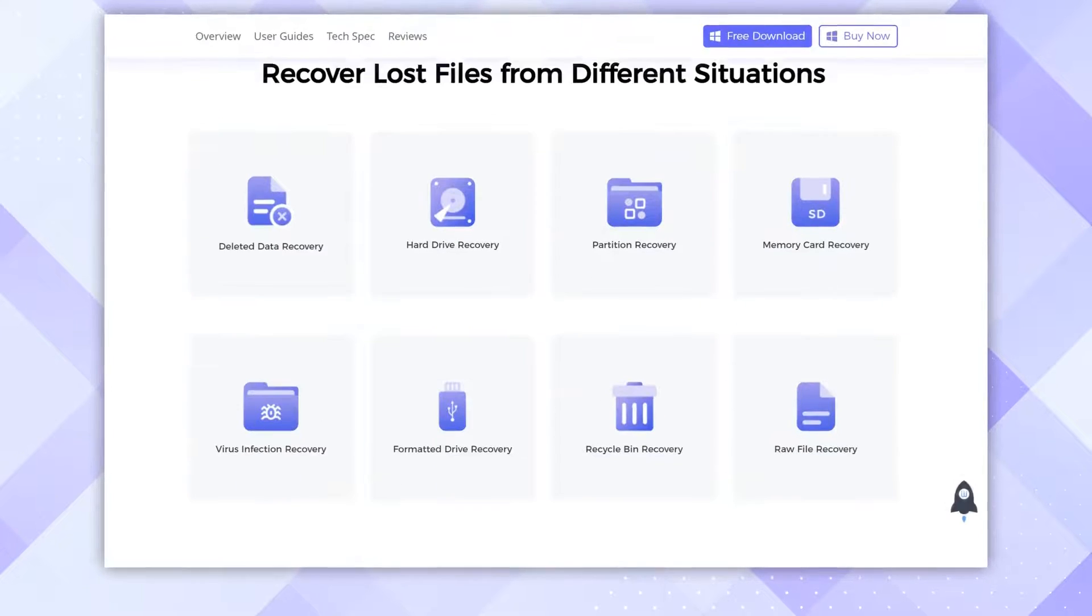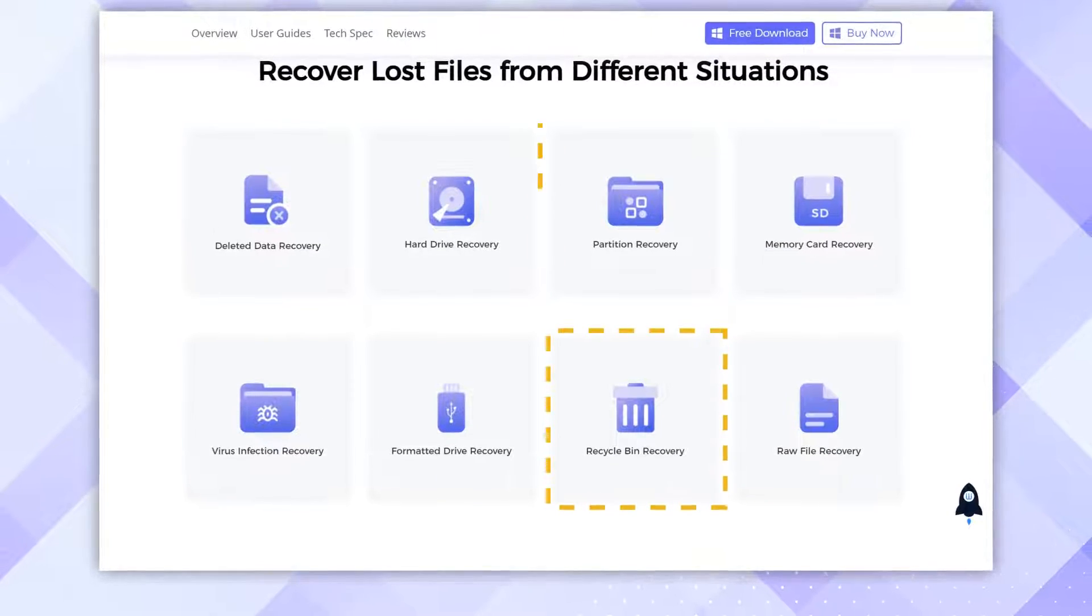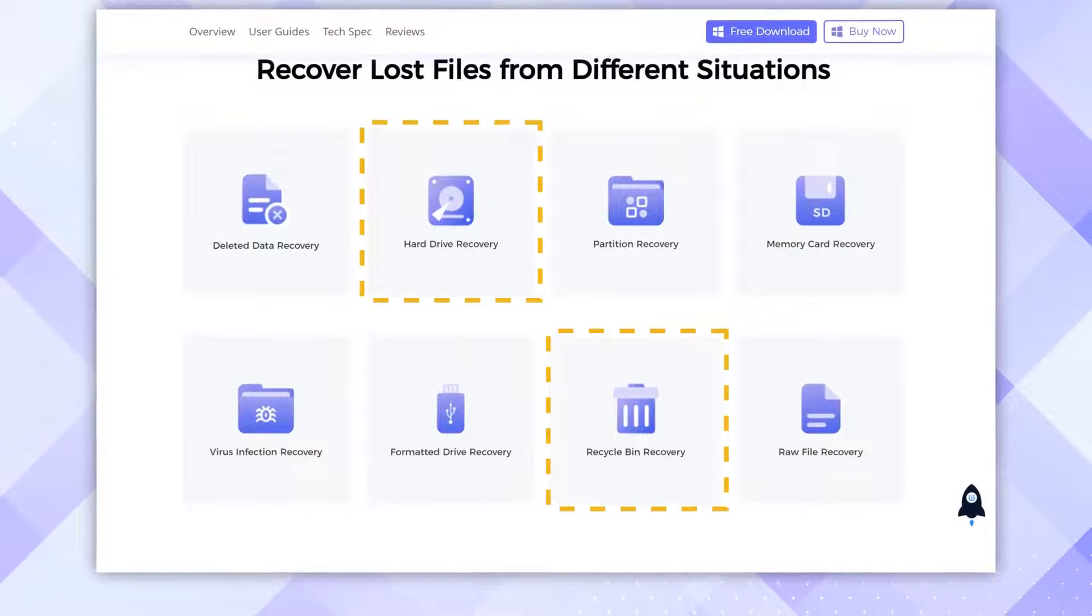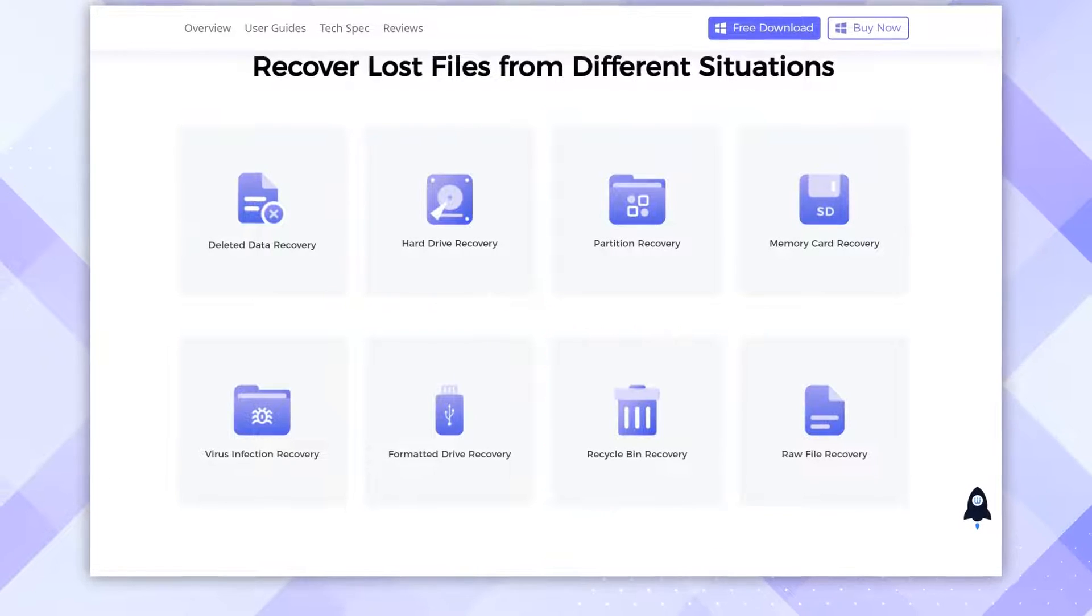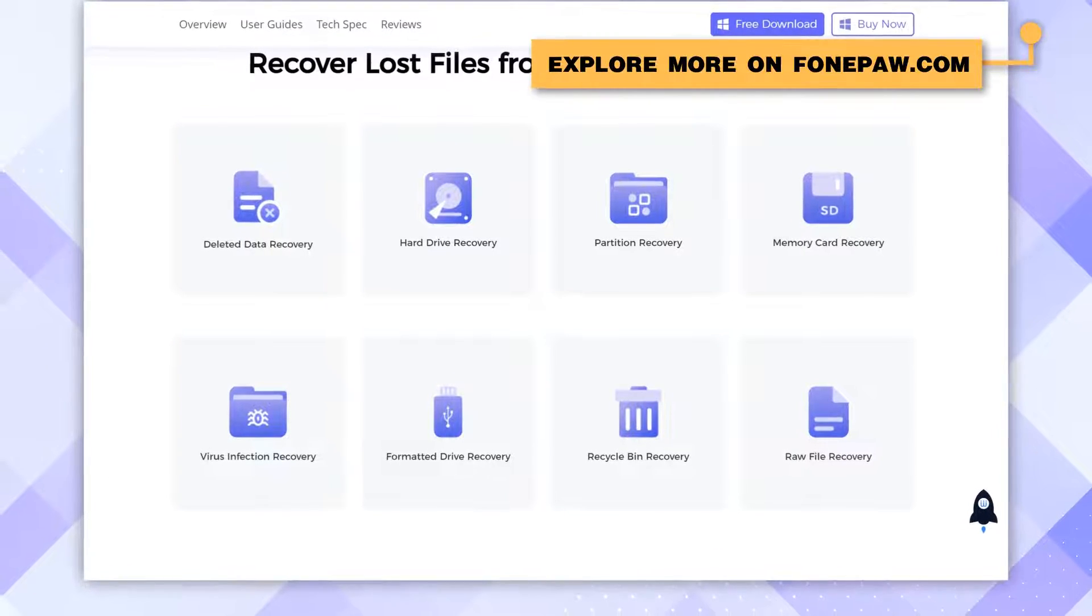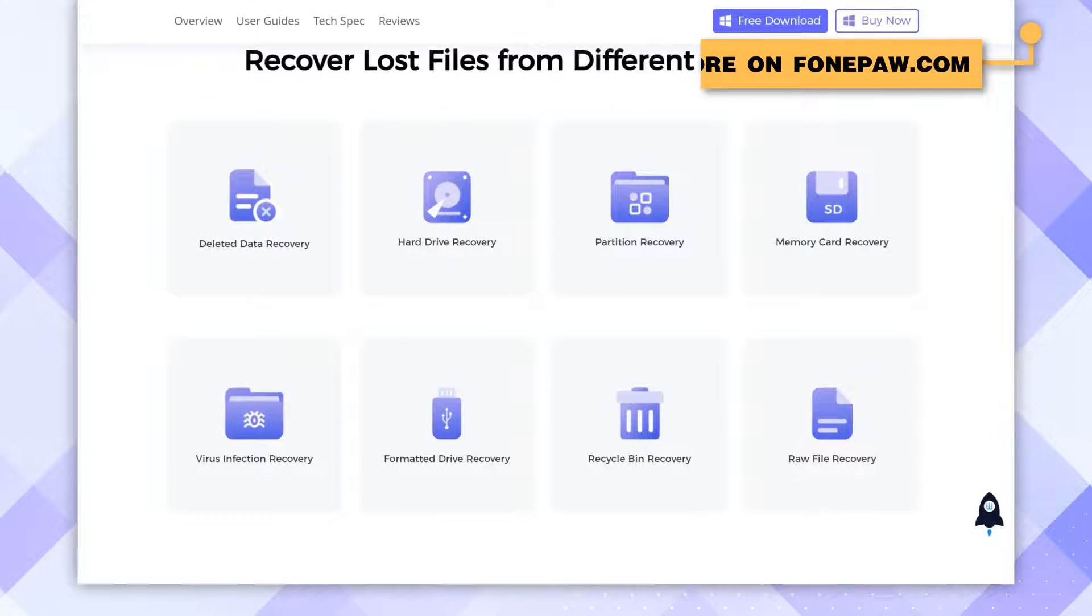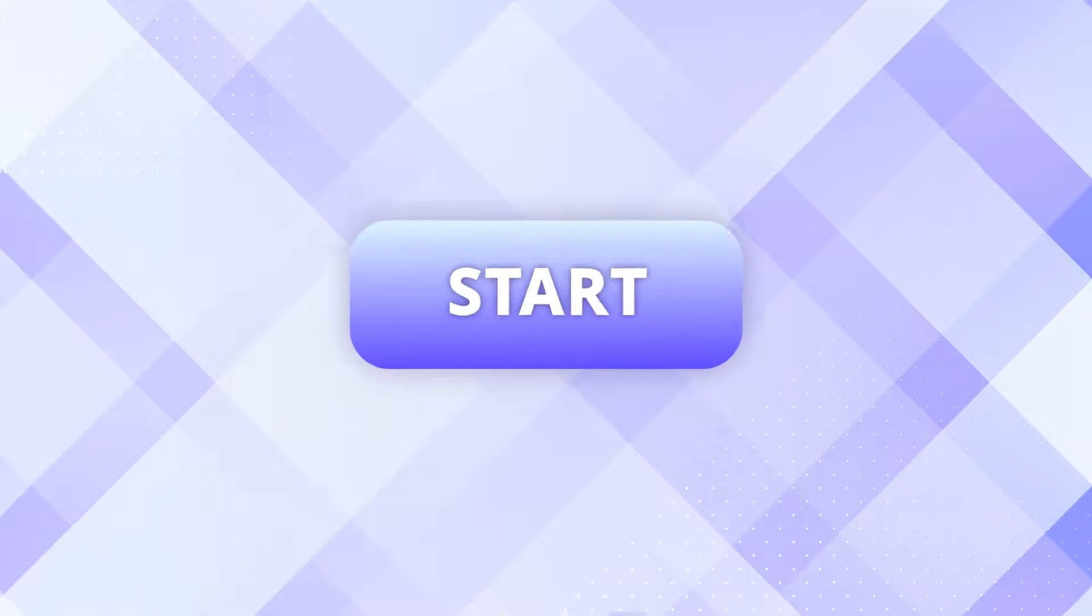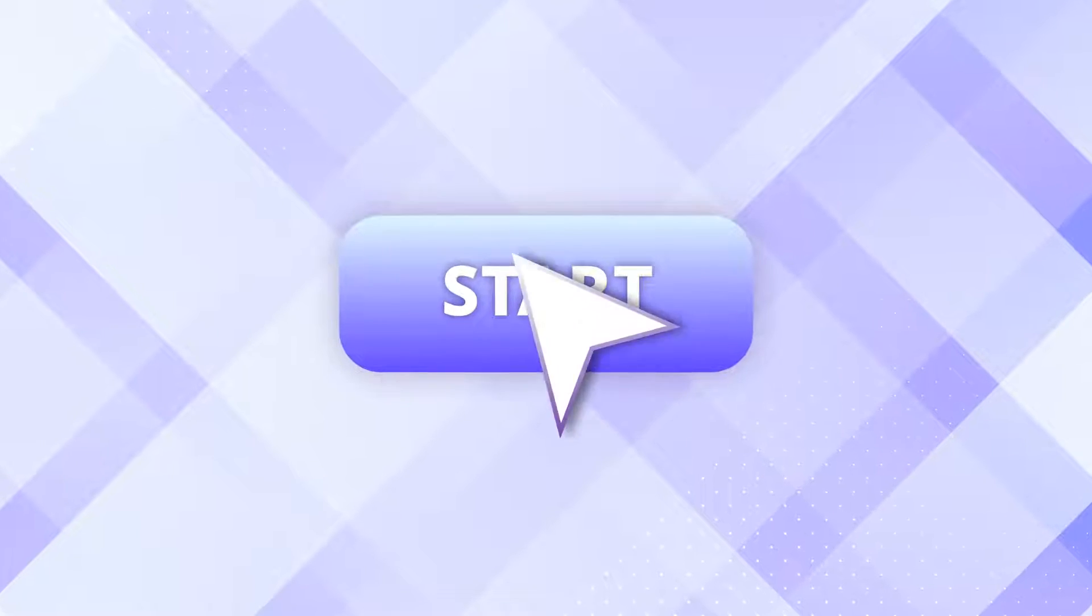It allows you to retrieve files from emptied Recycle Bin, formatted hard drive, and almost all sorts of drives. Check out more brilliant features in PhonePaw.com. Now let's see how to recover deleted files from the emptied Recycle Bin with it.